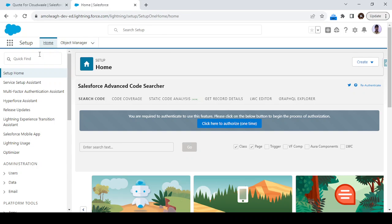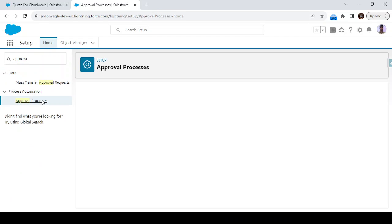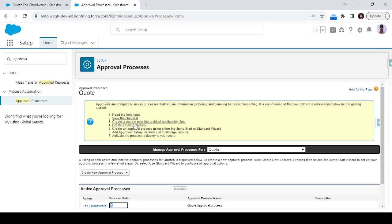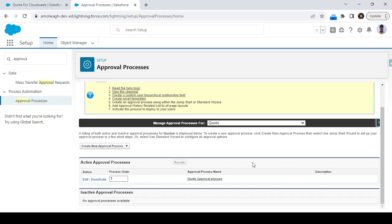Next step, we have to create the approval process. Let's go to the setup and check if approval process is available on the quotation. Type 'approval process' and click on Approval Processes. Here you can see the Quote object is selected and I have one approval process already created. If you're not aware how to create one, watch the linked video.